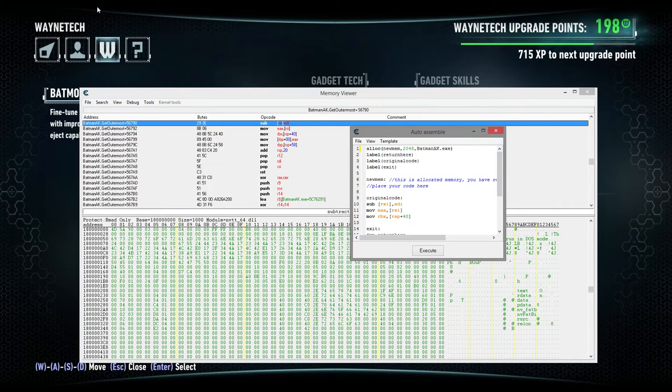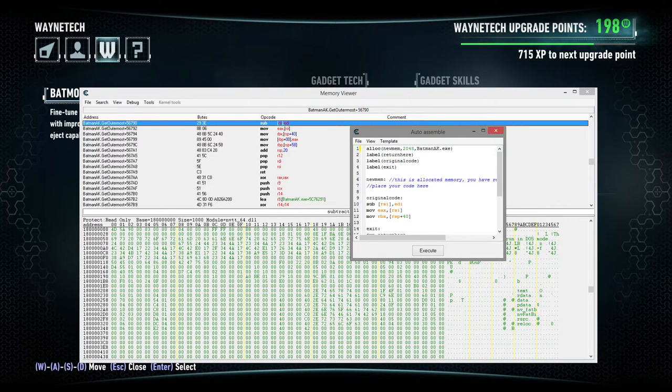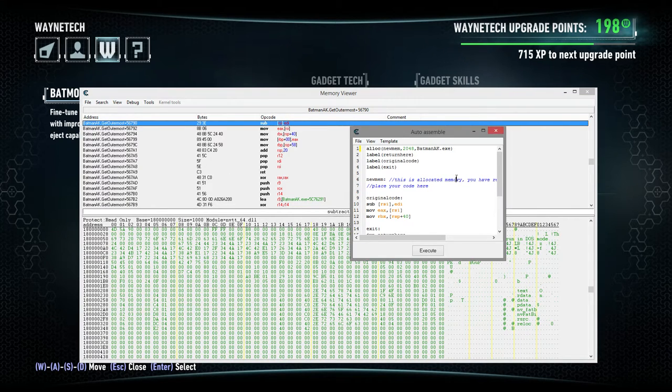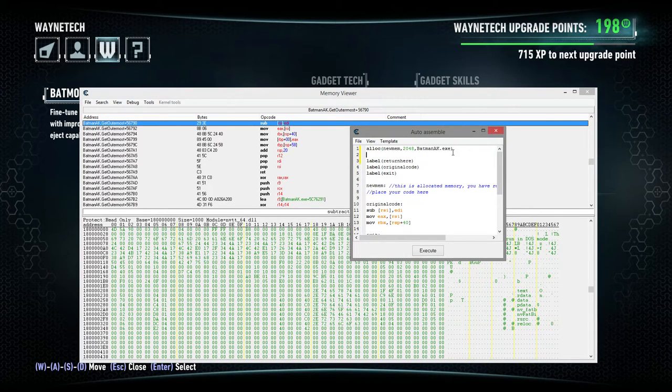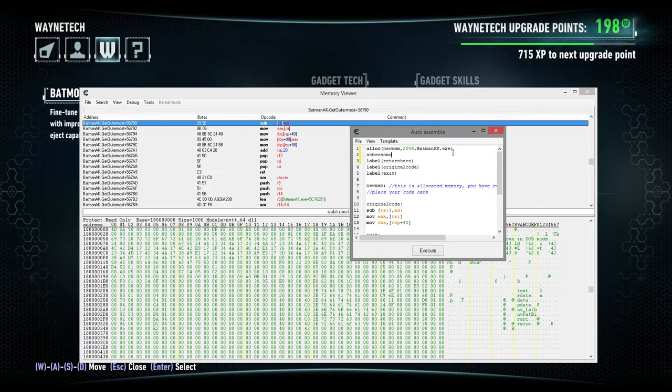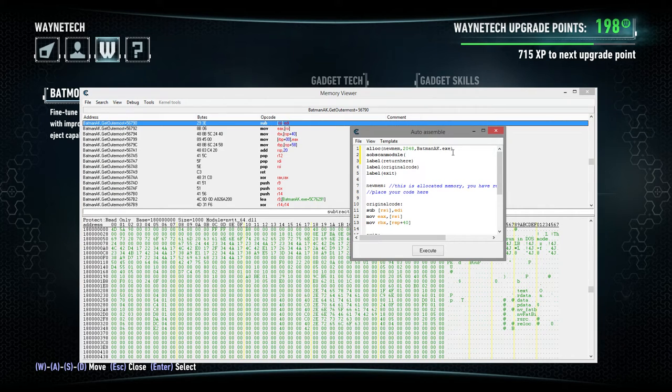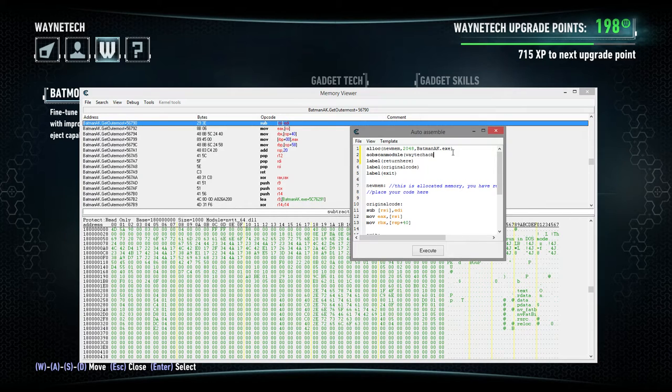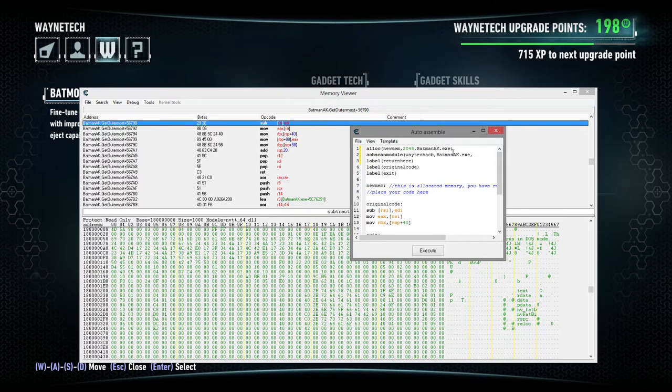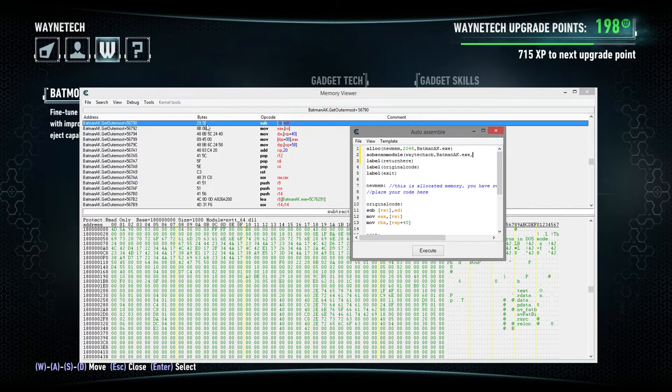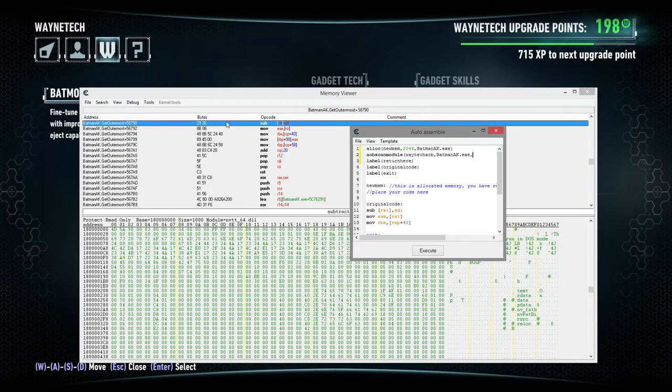The next thing we're going to do is we're actually going to, sorry, I keep trying to hit my reference up and I keep losing it. Okay, so, the next thing we're going to do is we're going to do an AOB scan module. So, what we're going to do is basically we're scanning the module for this particular, we'll just call this AOB. Or we'll call it Wayne Tech AOB, array of bytes. And we'll do Batman aka.exe is the process. And then the array of bytes we're going to look for is actually going to be this right here, this 293e. So, this should be pretty much always, there shouldn't be probably too many of these. There's probably not very many of these at all, actually. So, doing this should work just fine.